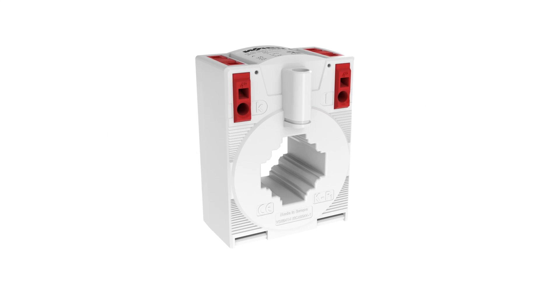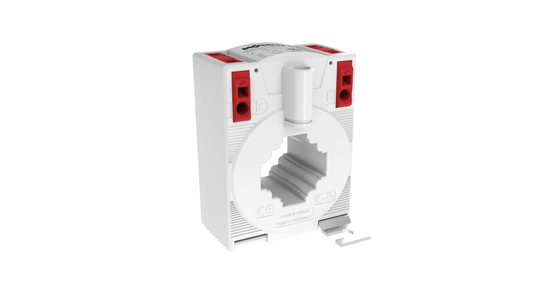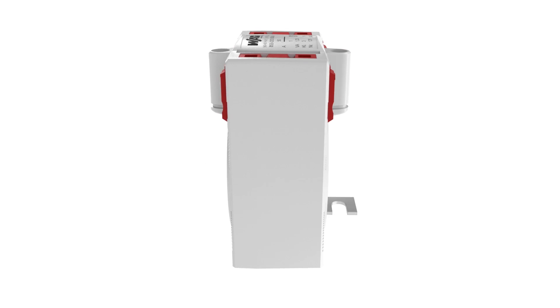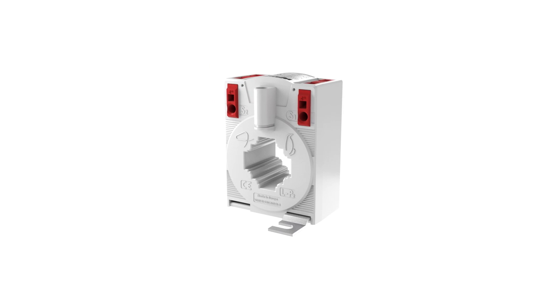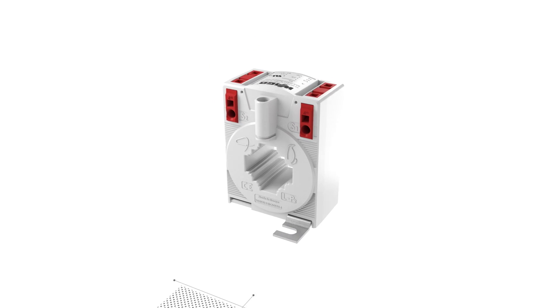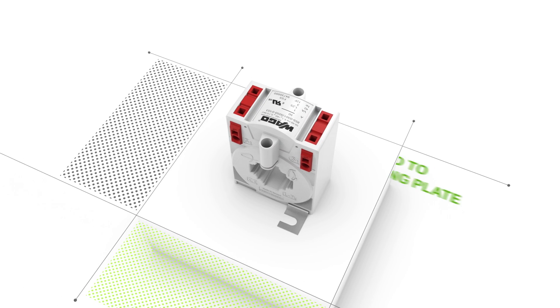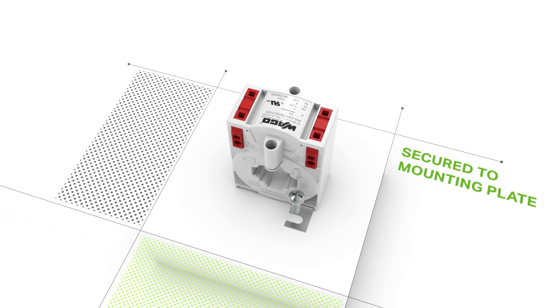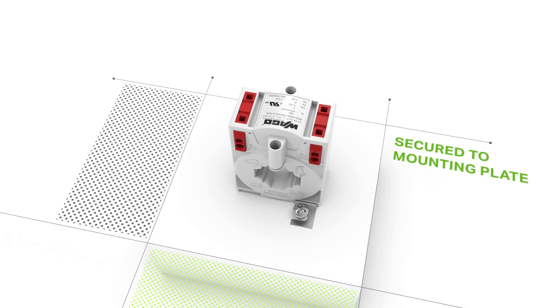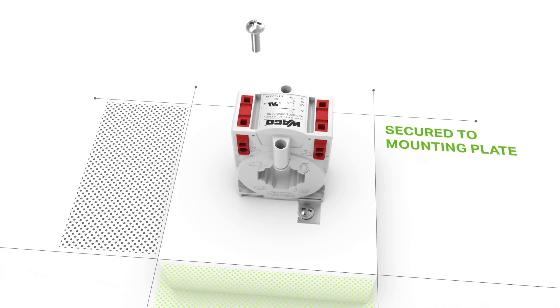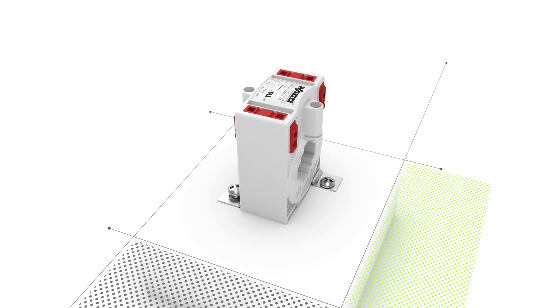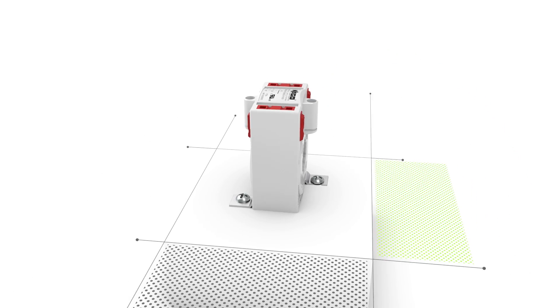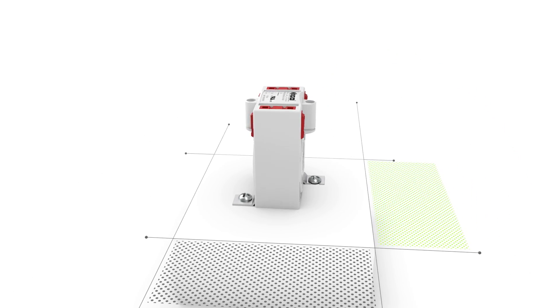Additionally, the supplied mounting flanges allow the current transformer to be quickly and easily installed both on the mounting plate or in the switch cabinet. The transformer is secured using standard screws.